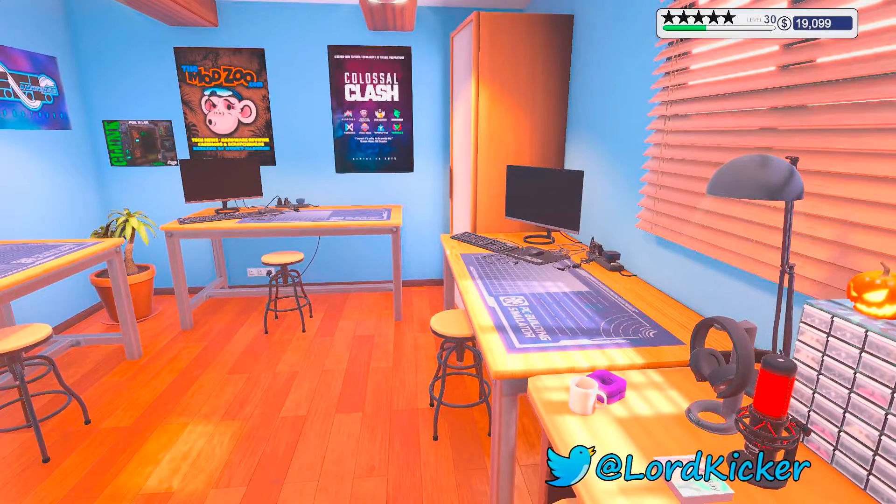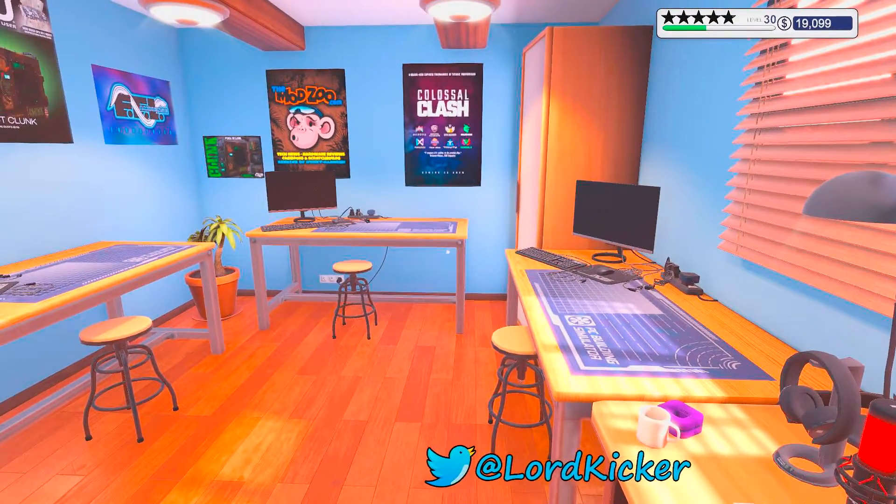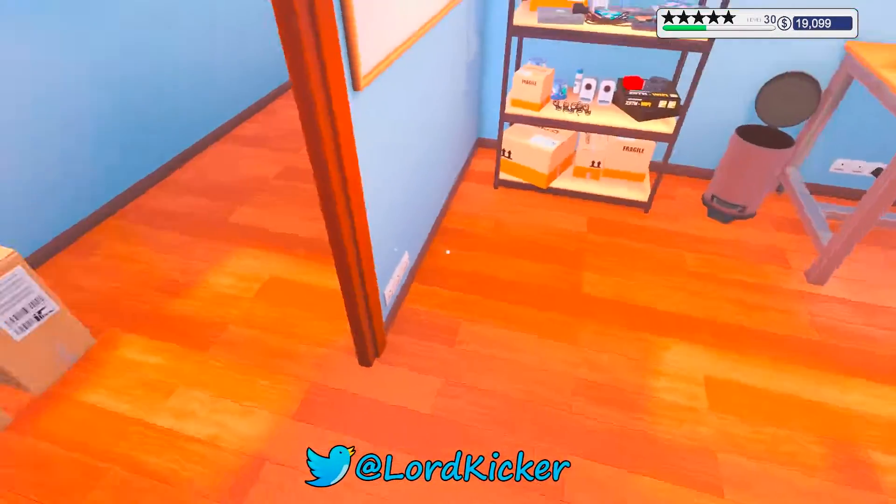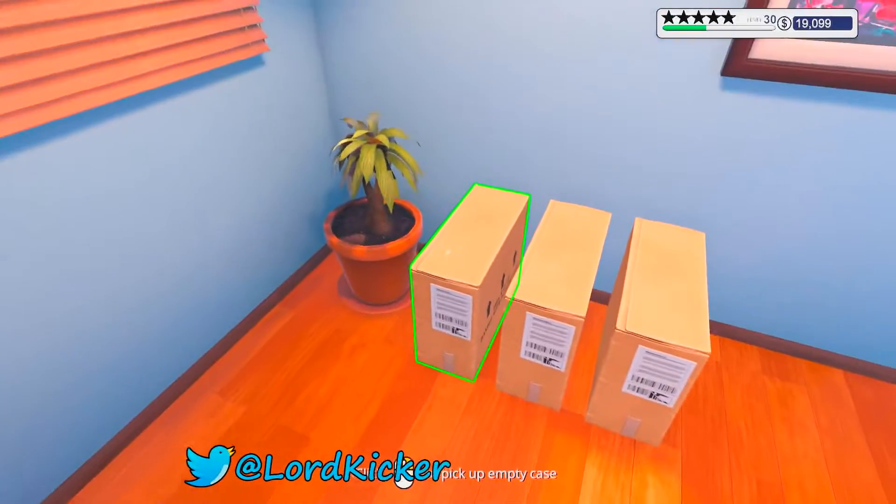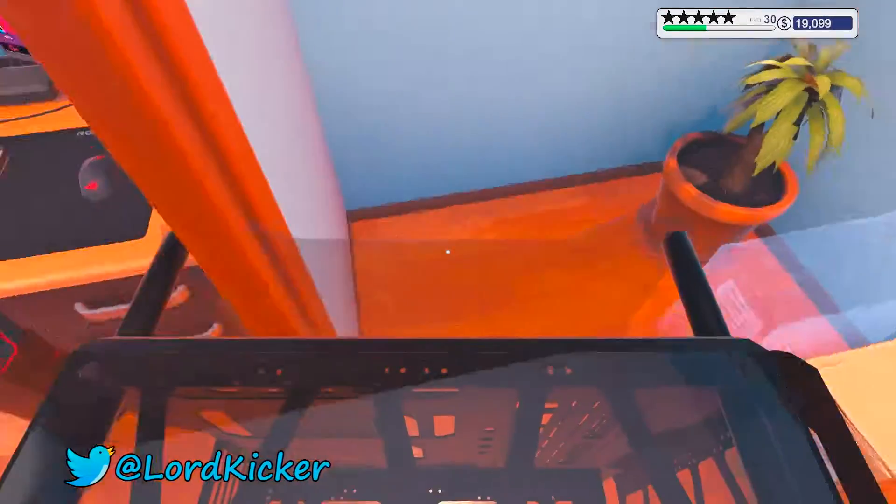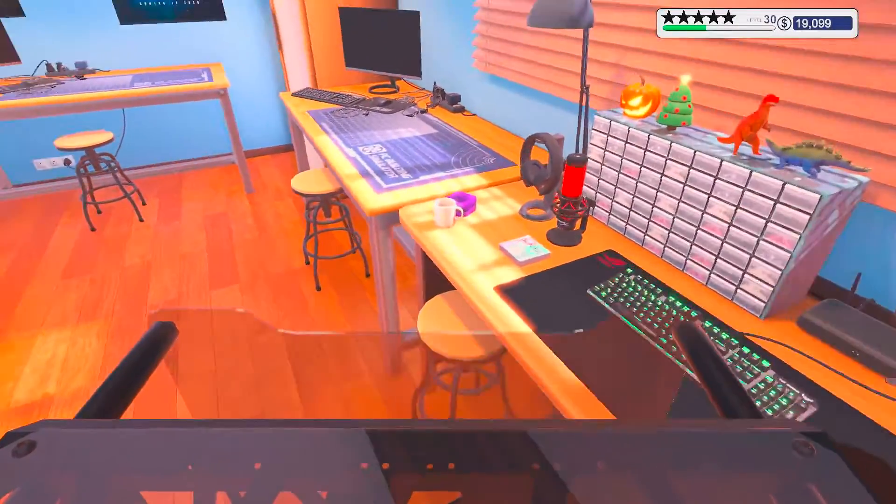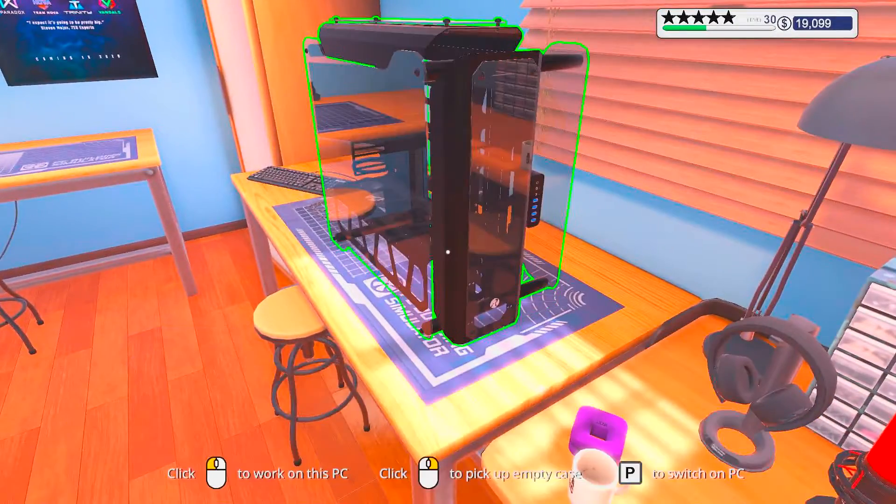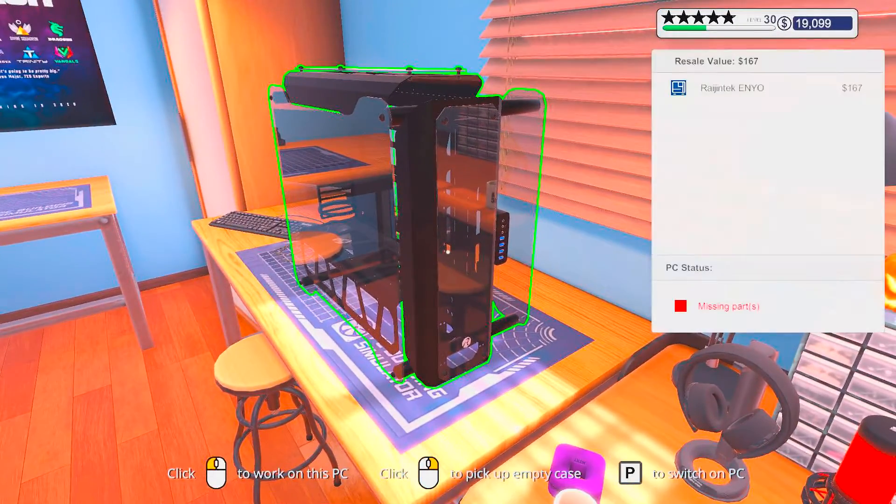Hello, hello lights and girls! This is LordKicker and welcome back to another episode of PC Building Simulator.